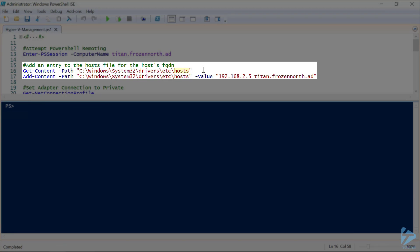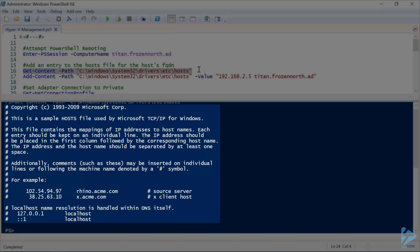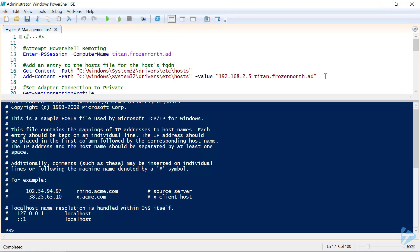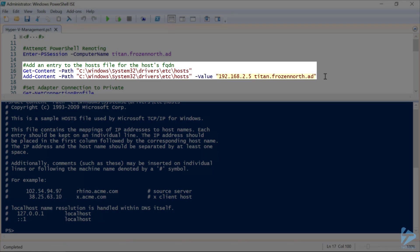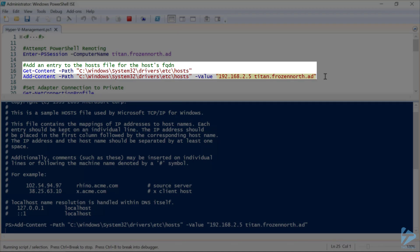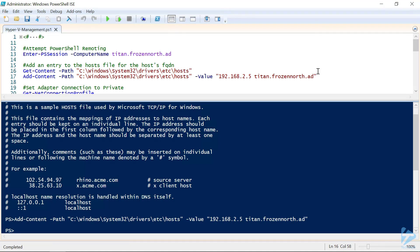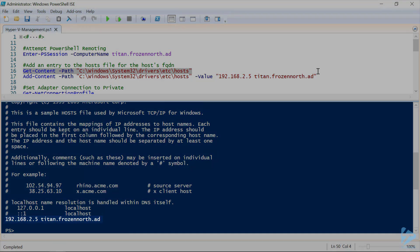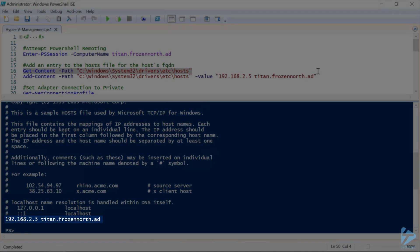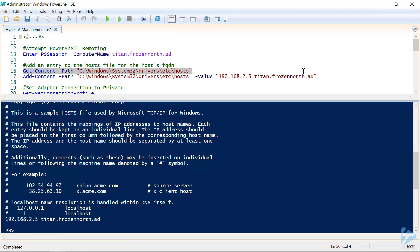The first thing we need to do is check our hosts file so we can get some name resolution to our Hyper-V host from our client. There's our default hosts file included with the operating system — everything is commented out. We're going to add our host at 192.168.2.5 with an FQDN of titan.frozen-north.ad. We'll check to make sure that got added successfully, and there it is at the end of the file. Now we've got name resolution going, which fixes one of our problems.